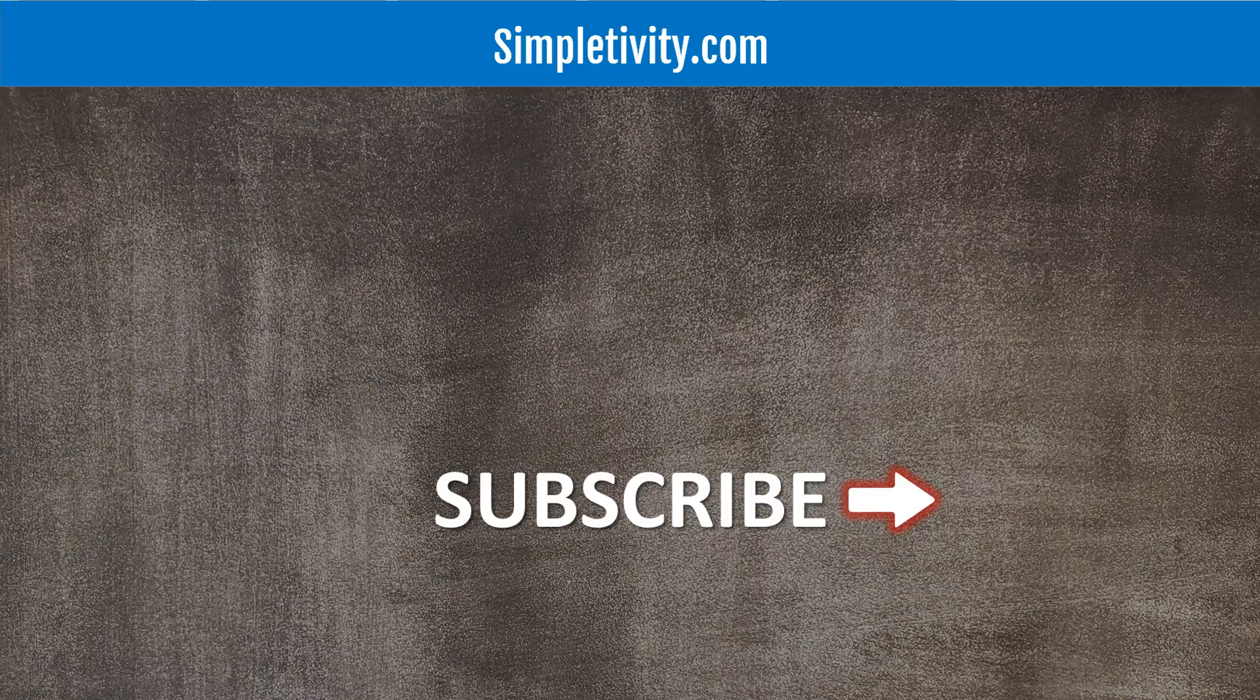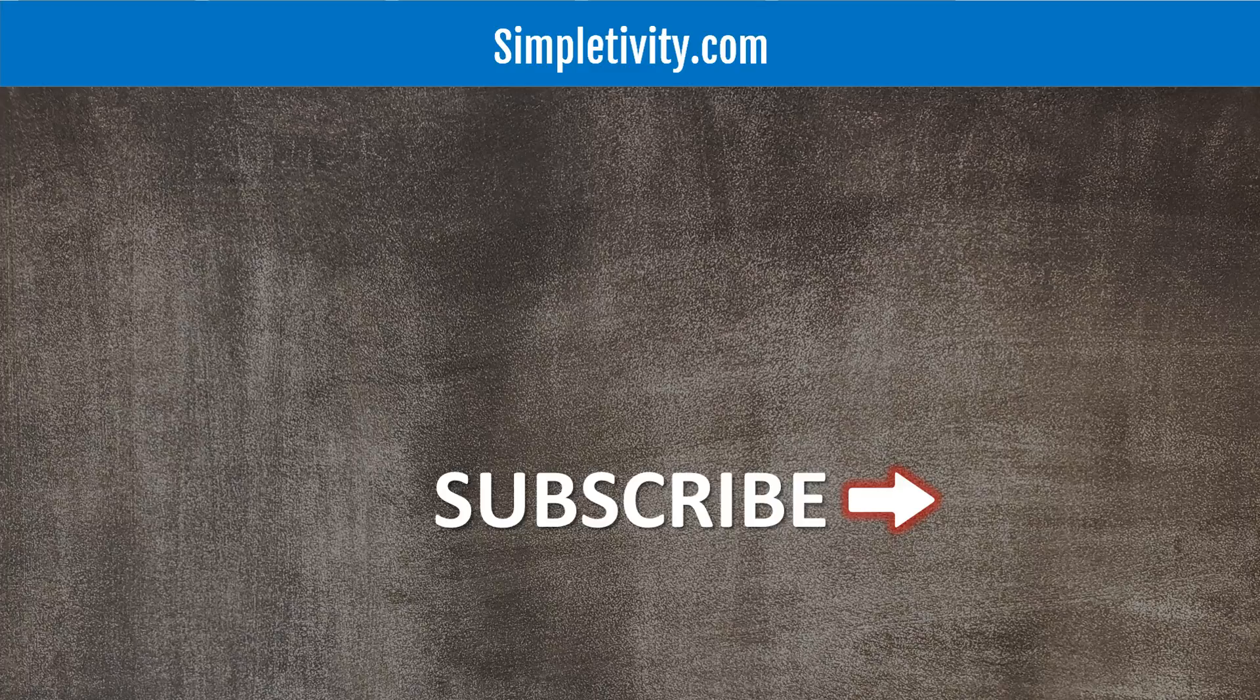Remember to subscribe right here to the Simpletivity channel. Give this video a like, and I look forward to hearing your feedback. Remember, being productive does not need to be difficult. In fact, it's very simple.